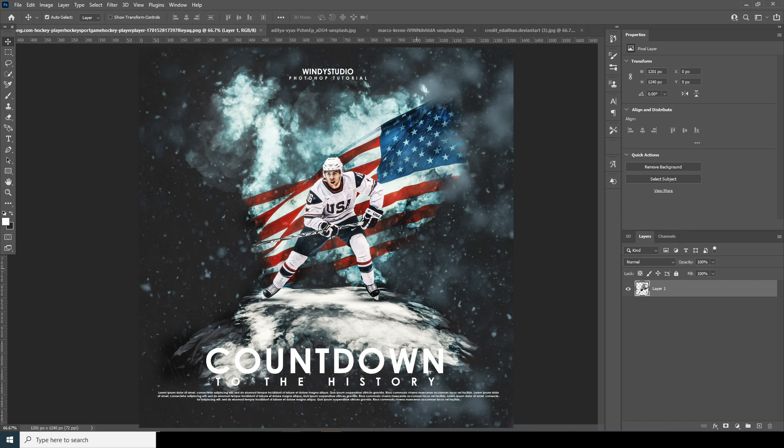Hey everyone, welcome to Winnie Studio and welcome to another brand new Photoshop tutorial. Today we'll be creating a simple poster design. As always on Photoshop, I hope this tutorial will be helpful to improve your Photoshop skills. A quick note: this PSD file will be available on my Patreon. If you're new to this channel and haven't subscribed yet, please do subscribe.